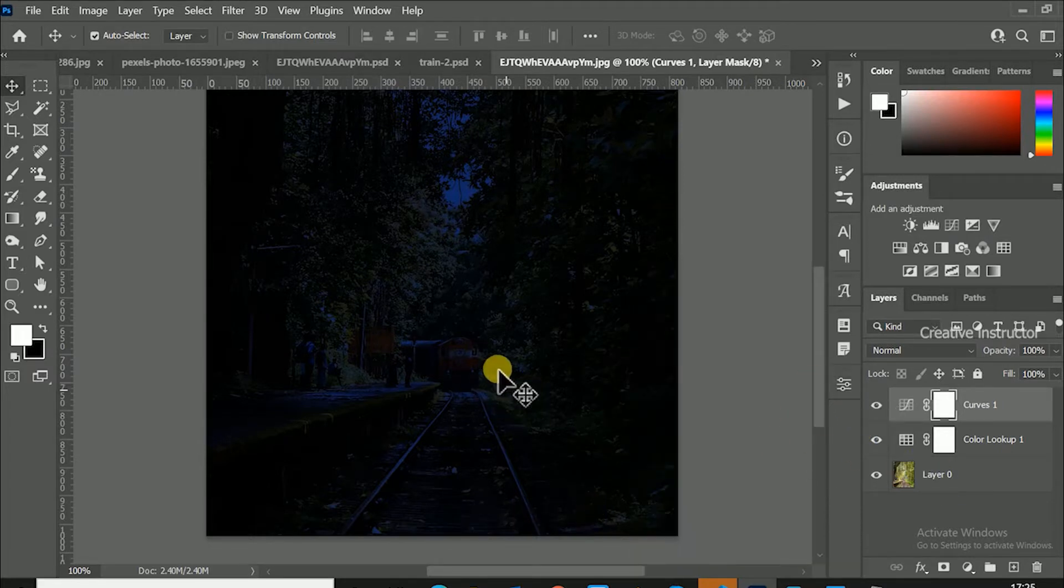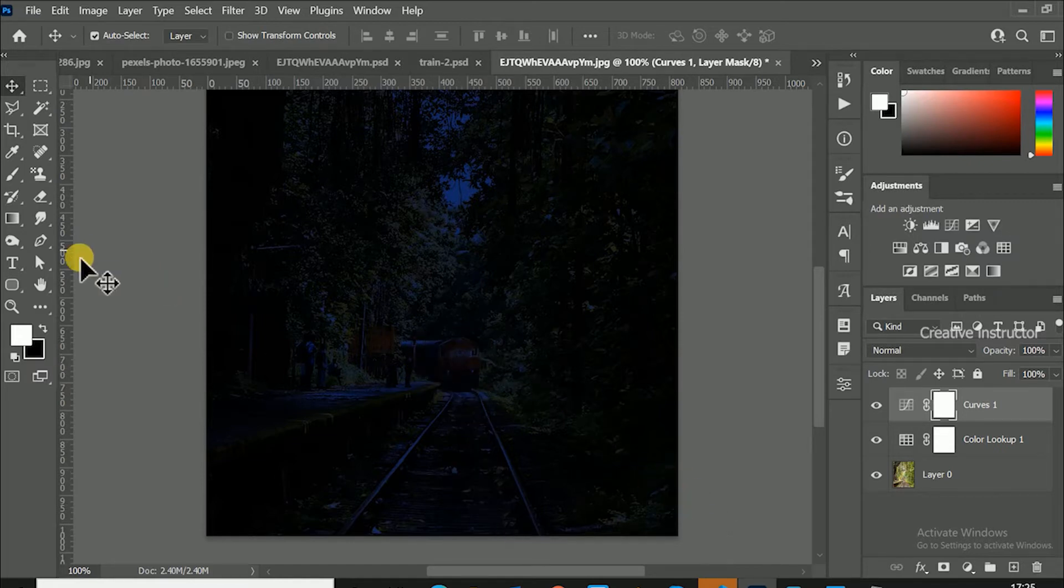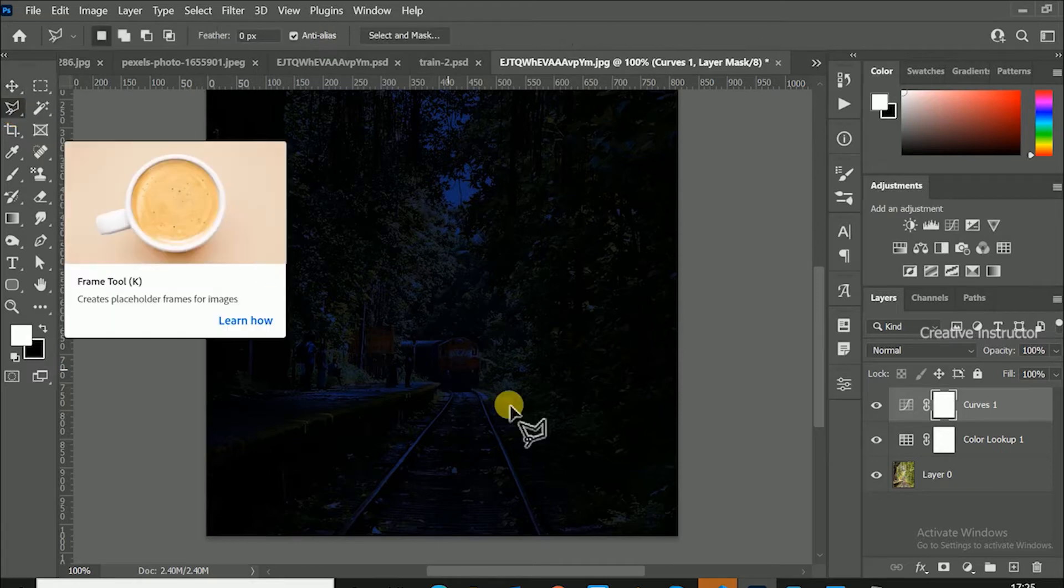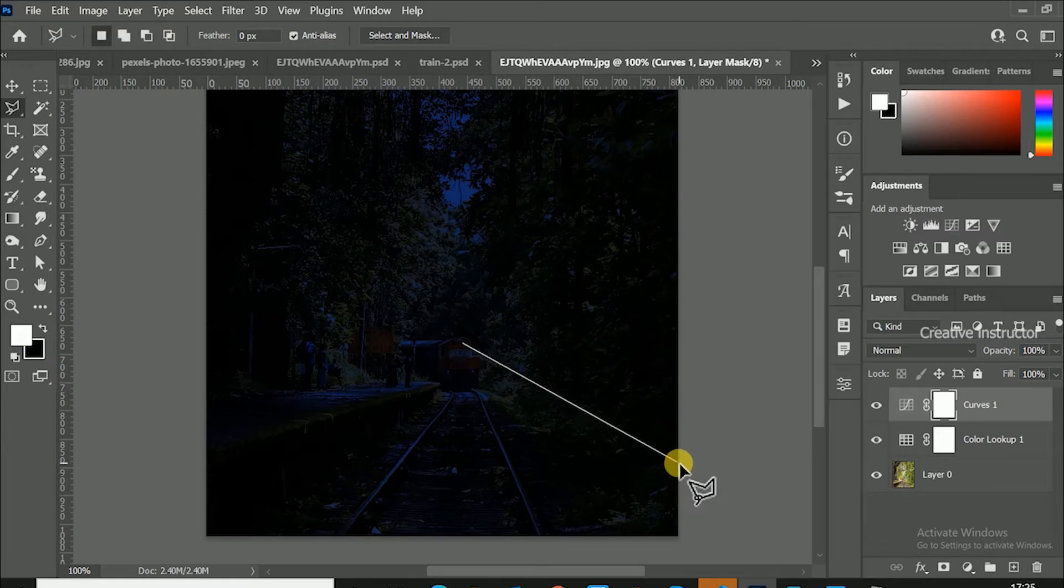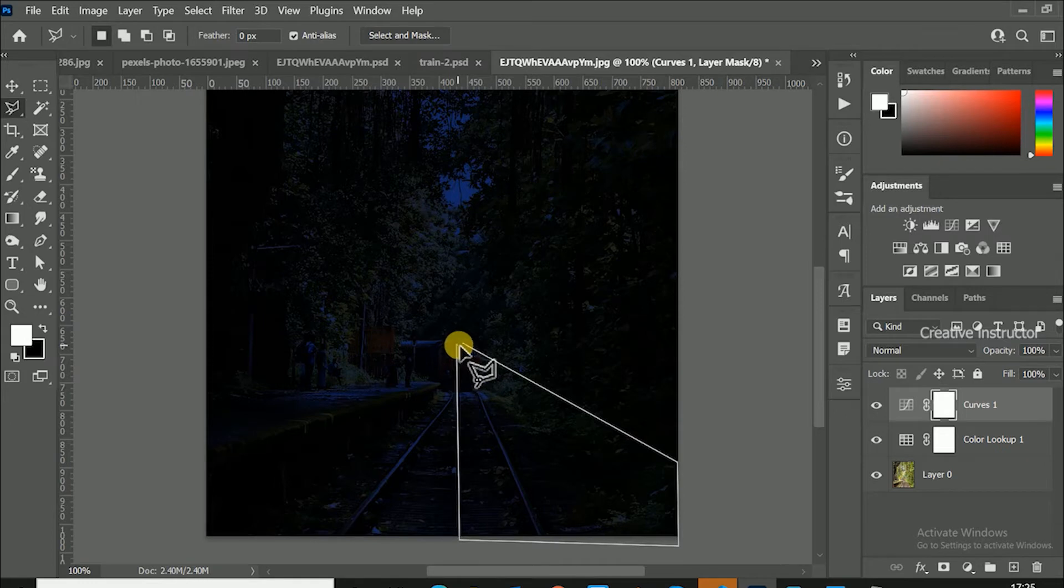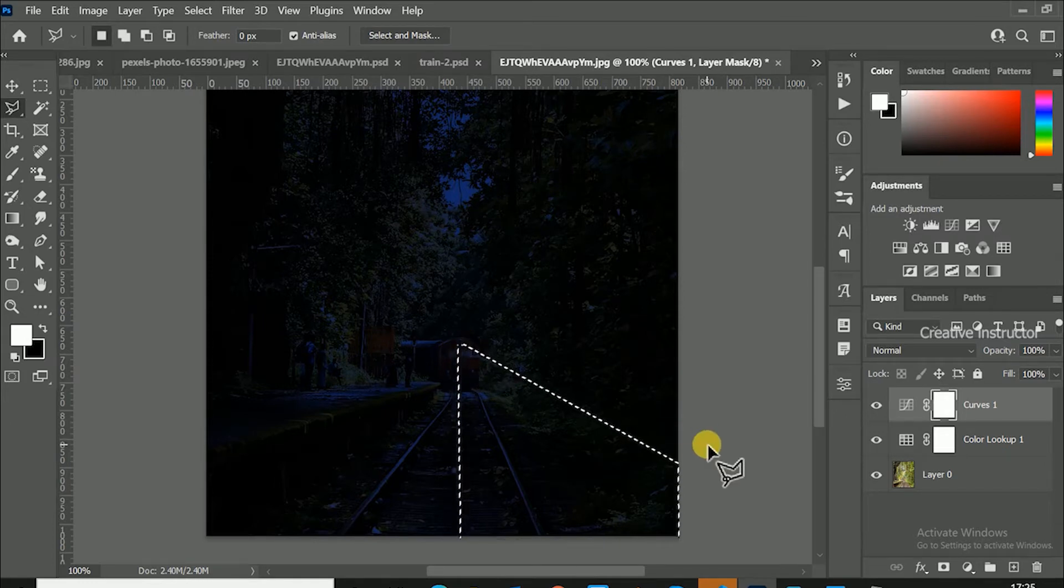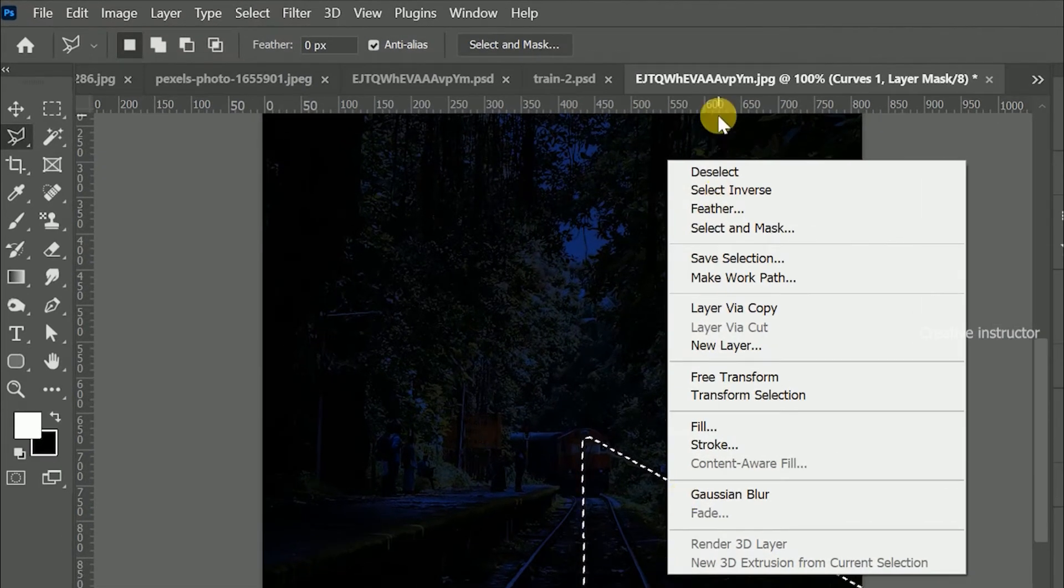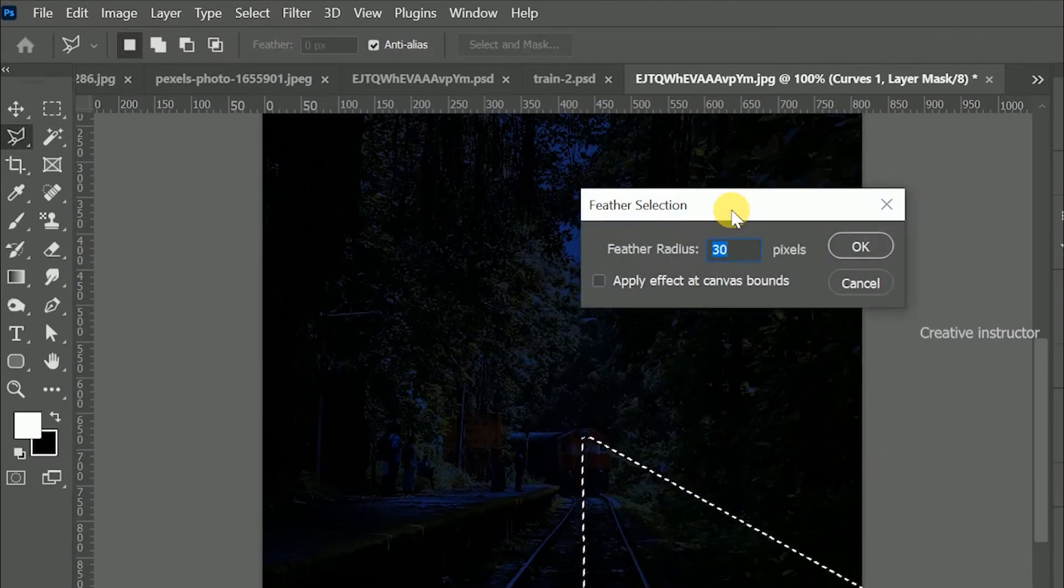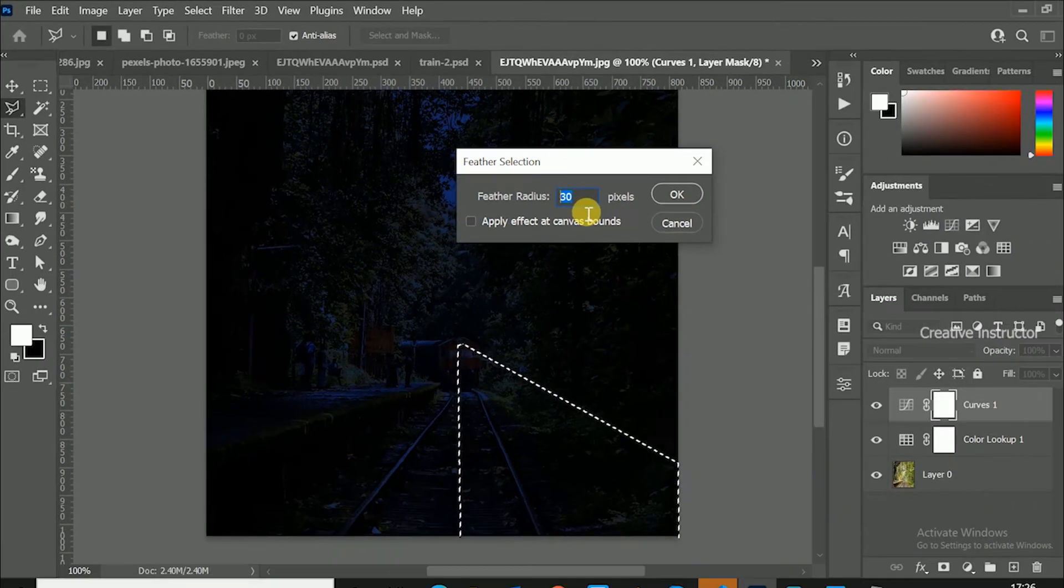This is the direction of light beam. For that, select polygonal lasso tool and create selection in the direction of light. Right click inside the selected area and choose feather from the options. Set feather radius to 30 pixels. Hit OK button to apply feather to selection.